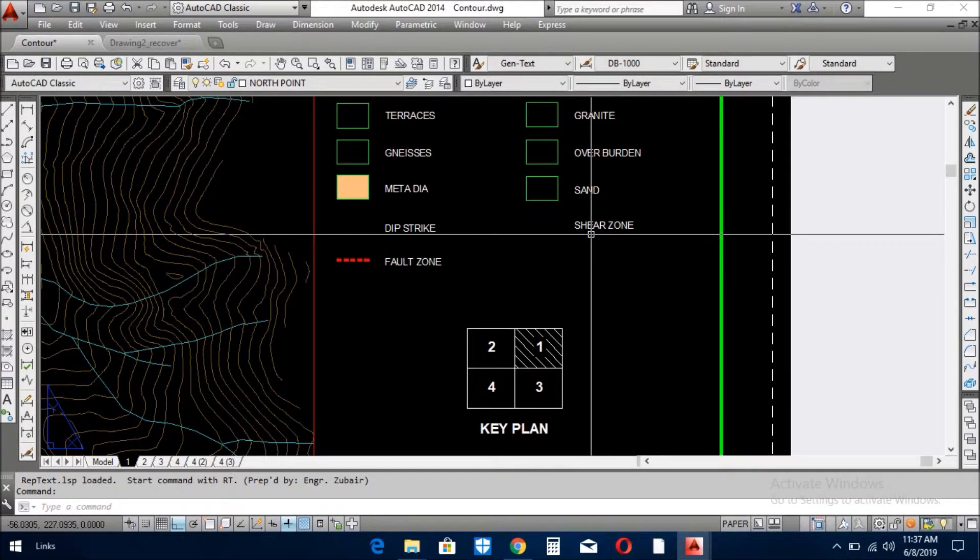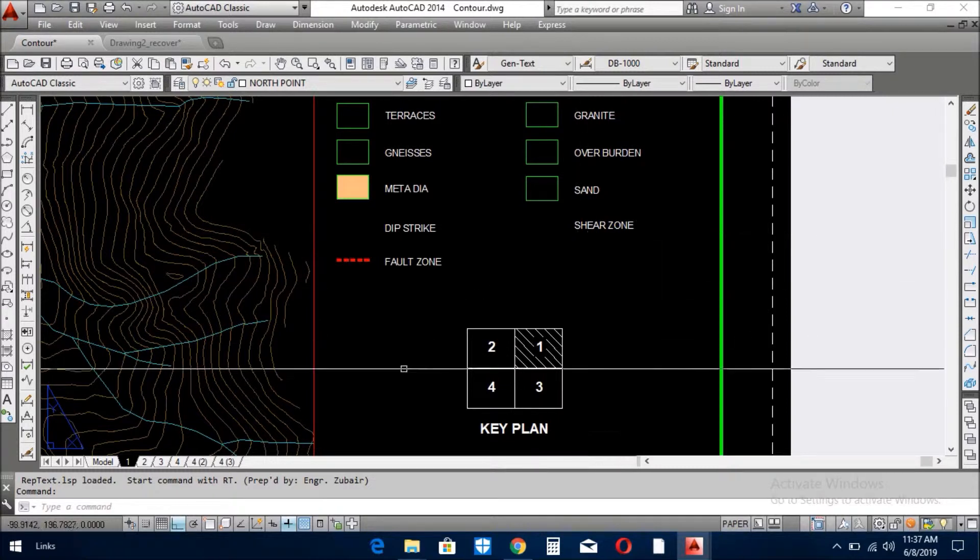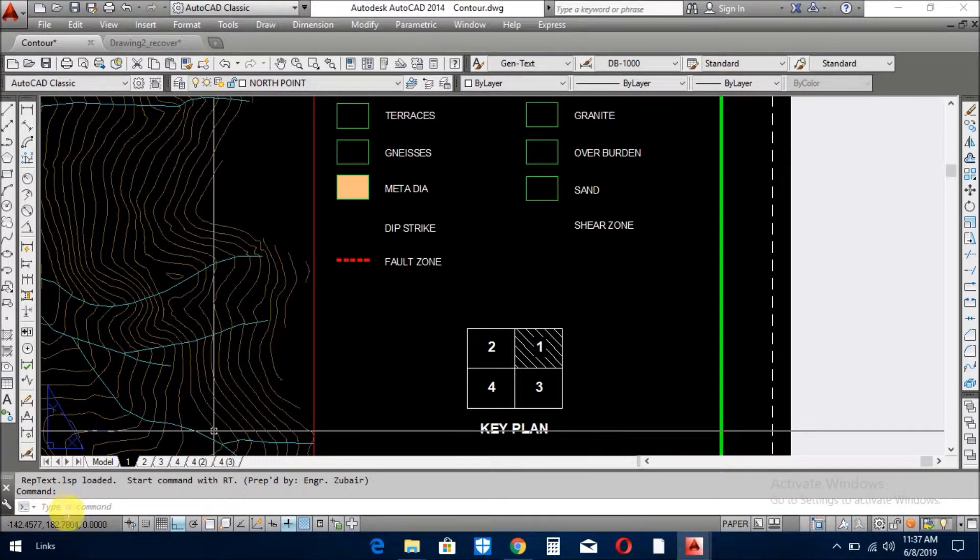The LISP starts with RT. Now go to the command line and give the name here: RT.